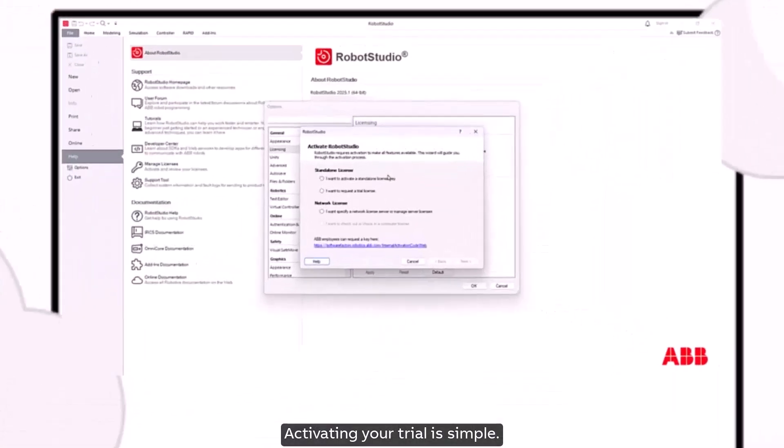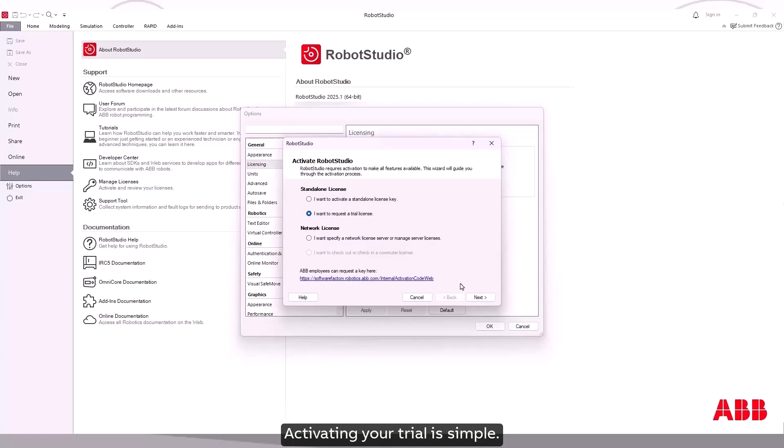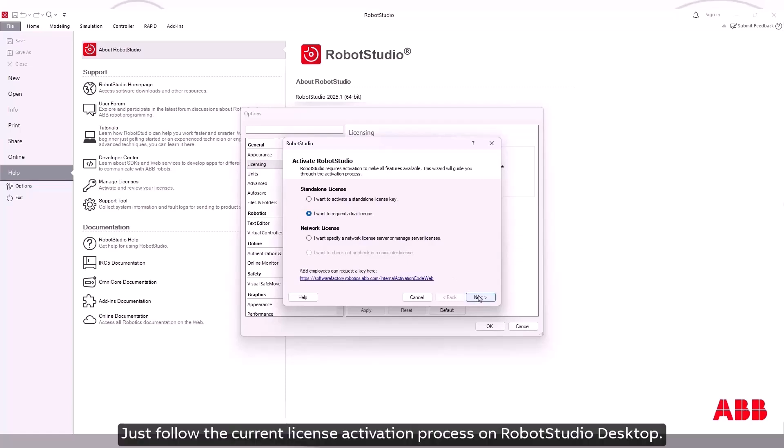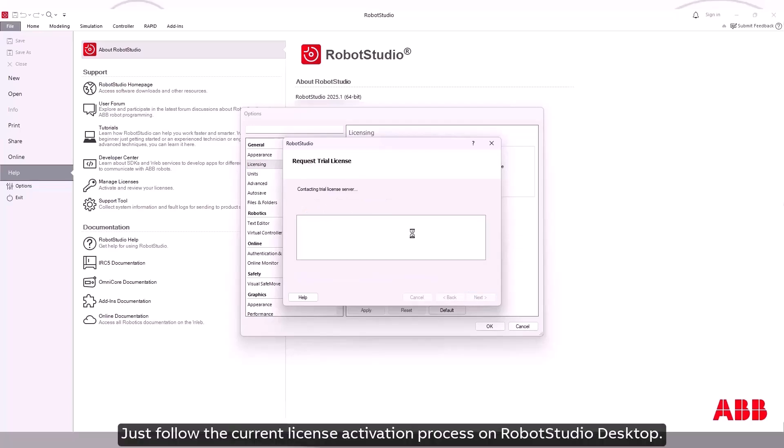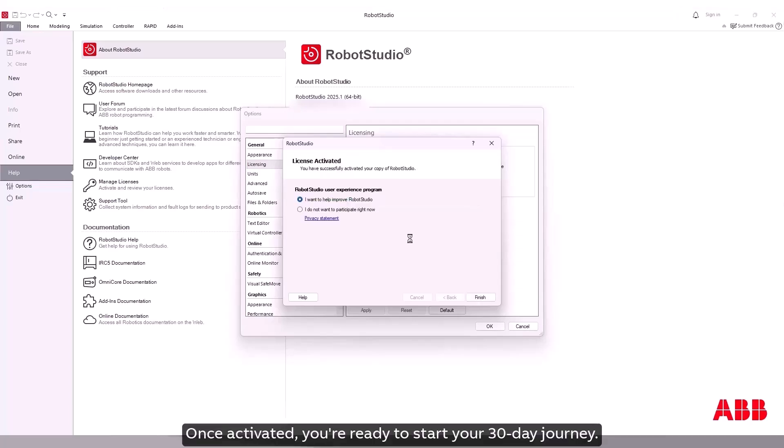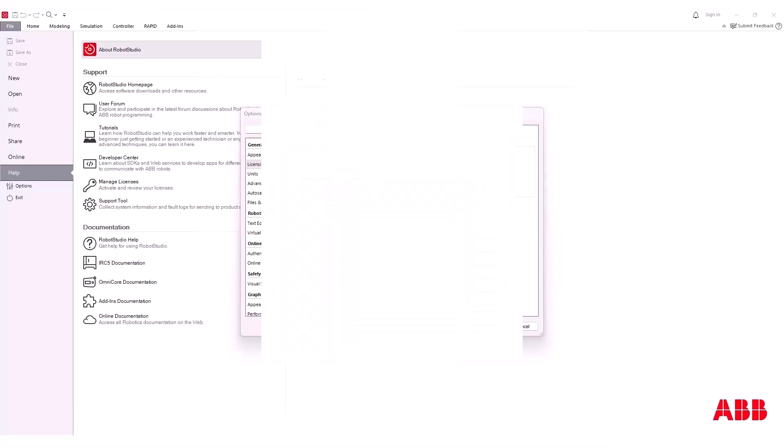Activating your trial is simple. Just follow the current license activation process on Robot Studio desktop. Once activated you're ready to start your 30-day journey.